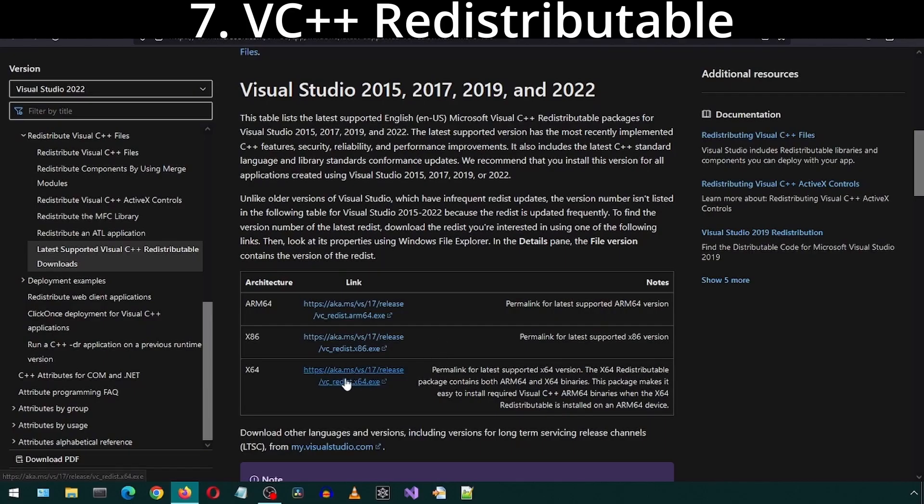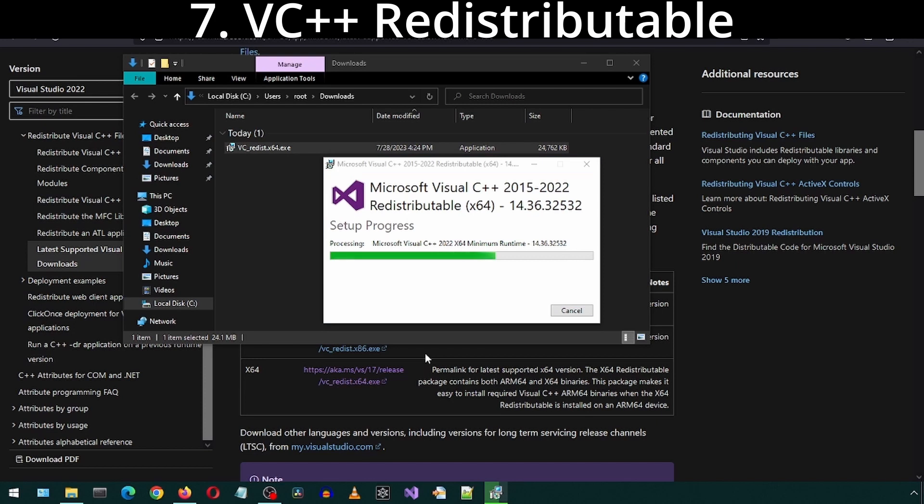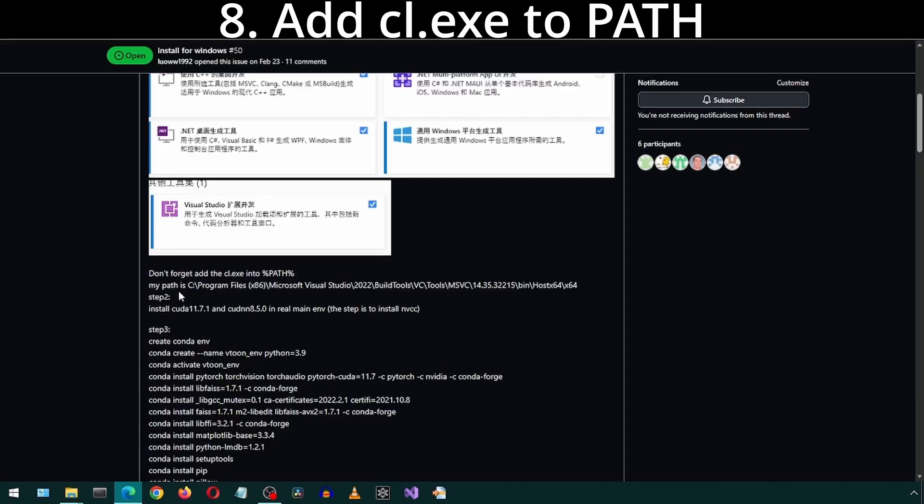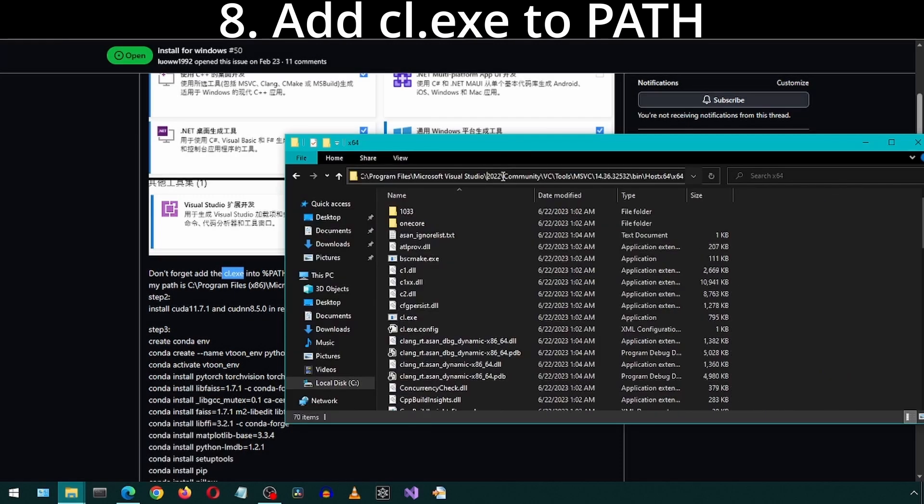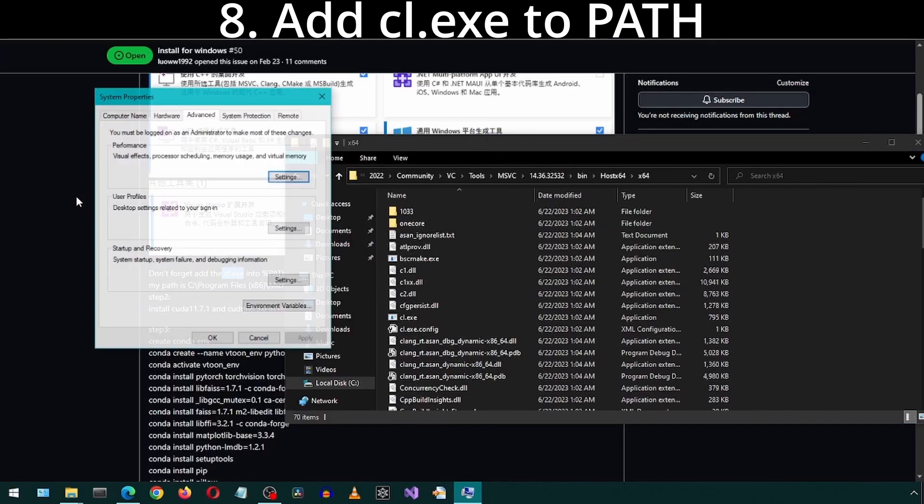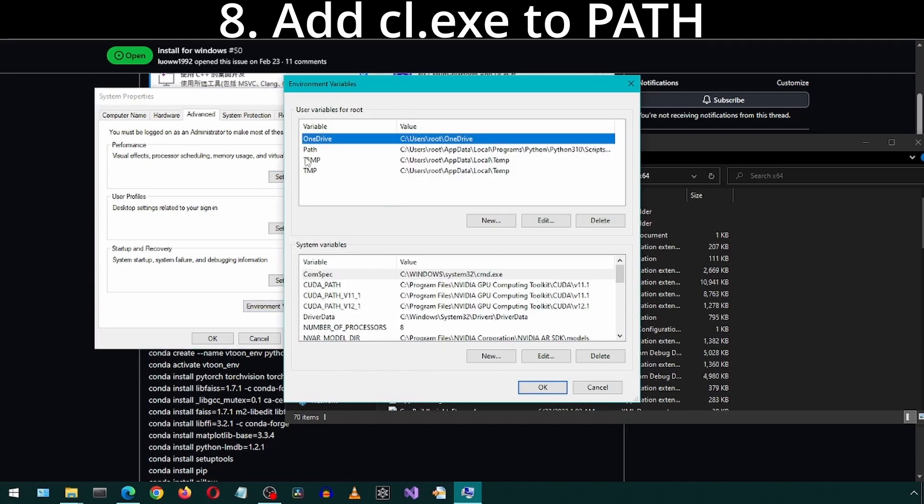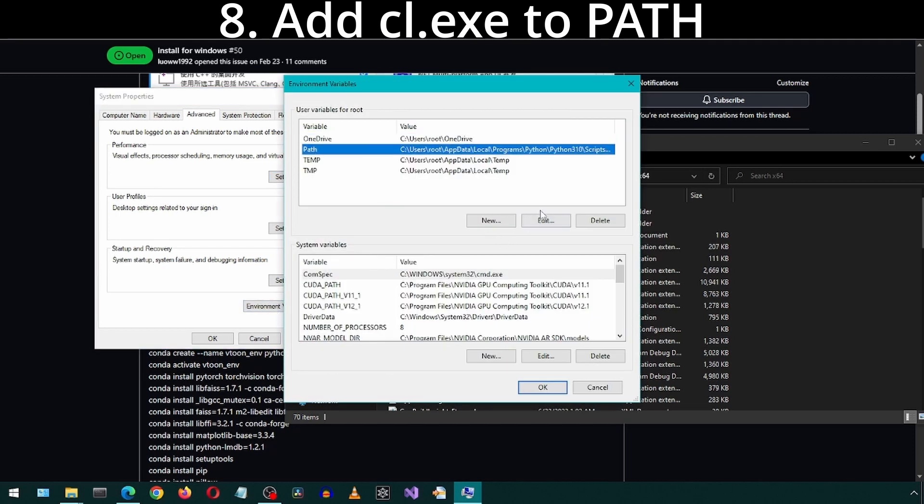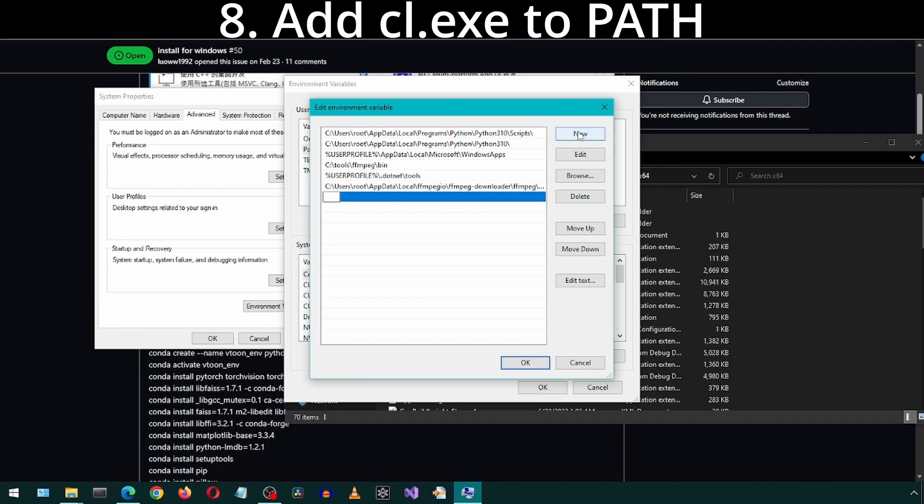I chose the X64 to get the installer. Since I already have it installed, it is giving me the Repair button. For you, there should be an Install button. Once you click that and installation finishes, you will need to restart your computer. You need to find the path to this executable and add it to the path. For me, this is the location. I will copy the path. Then go to Edit the Environment Variables. Click on Path and click Edit. Click New and paste the path. And then click OK on the open windows.